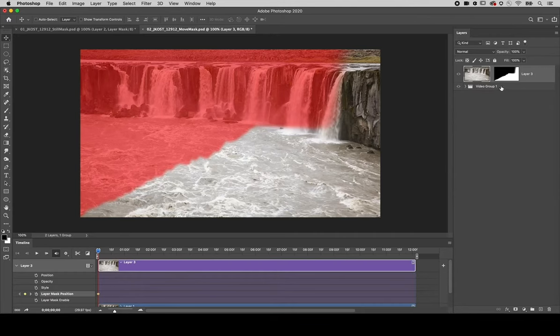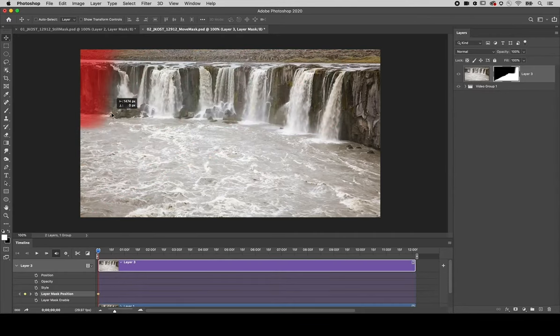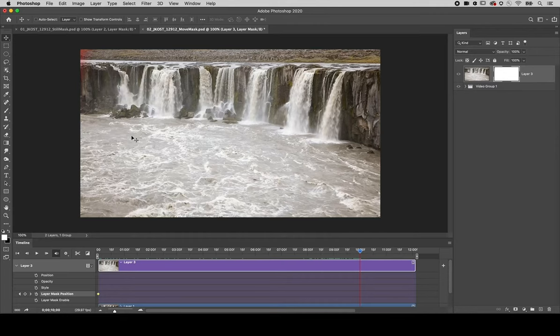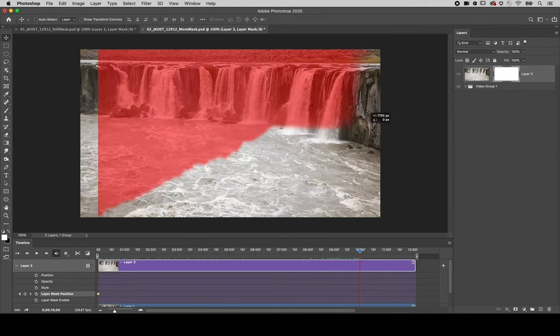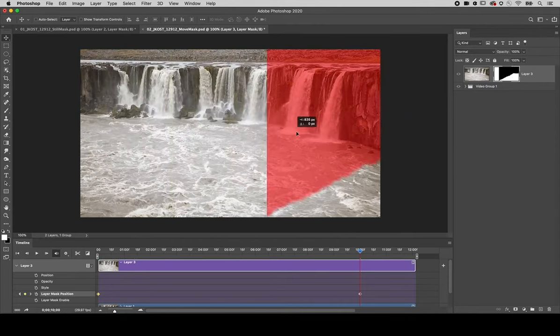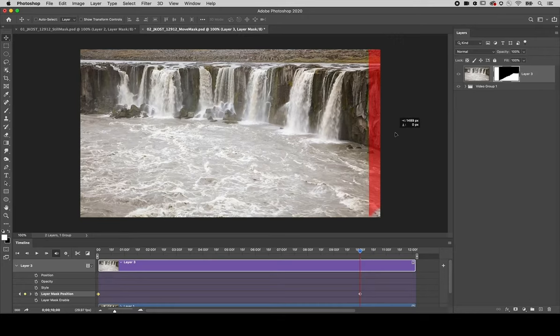Making sure that the layer mask is targeted, I'll reposition the mask to the left side of the image. Then using the timeline I'll move forward in time and using the move tool reposition the mask over to the right side of the image.